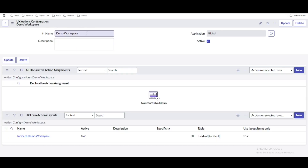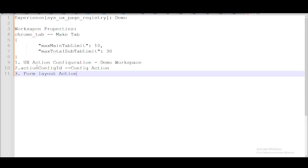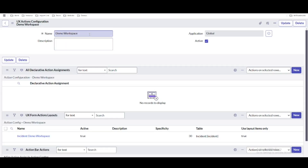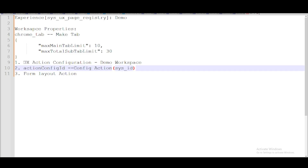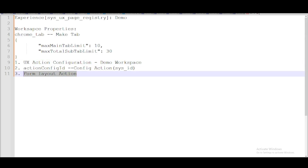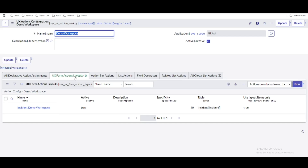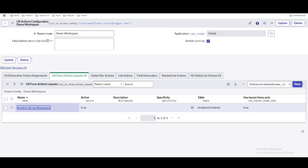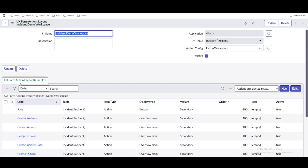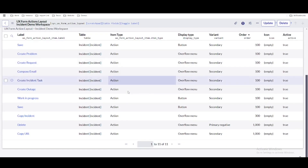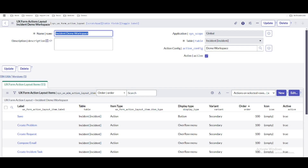To recap the navigation: we created an action configuration called 'Demo Workspace.' Then under the experience, we created a property called 'action_config_id' and pasted the sys_id. Then under the UX actions configuration, we created a form layout action — 'Incident Demo Workspace' — for the incident table. After creation, 11 UX form action layout items were pre-populated automatically.